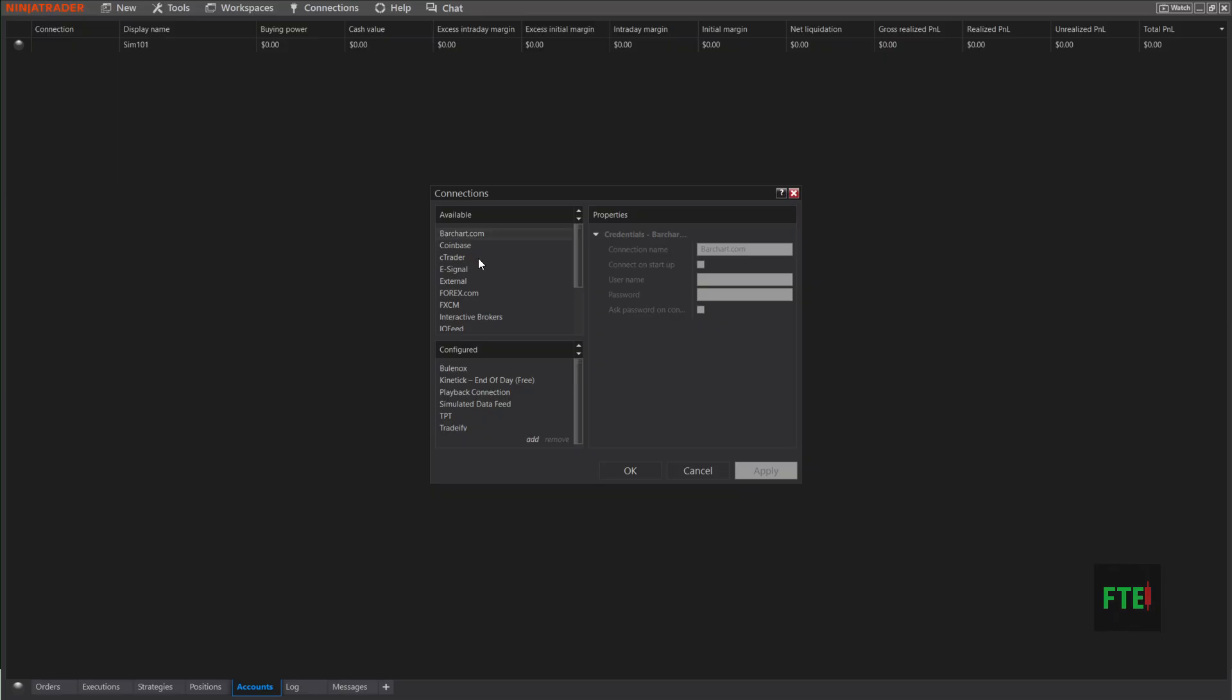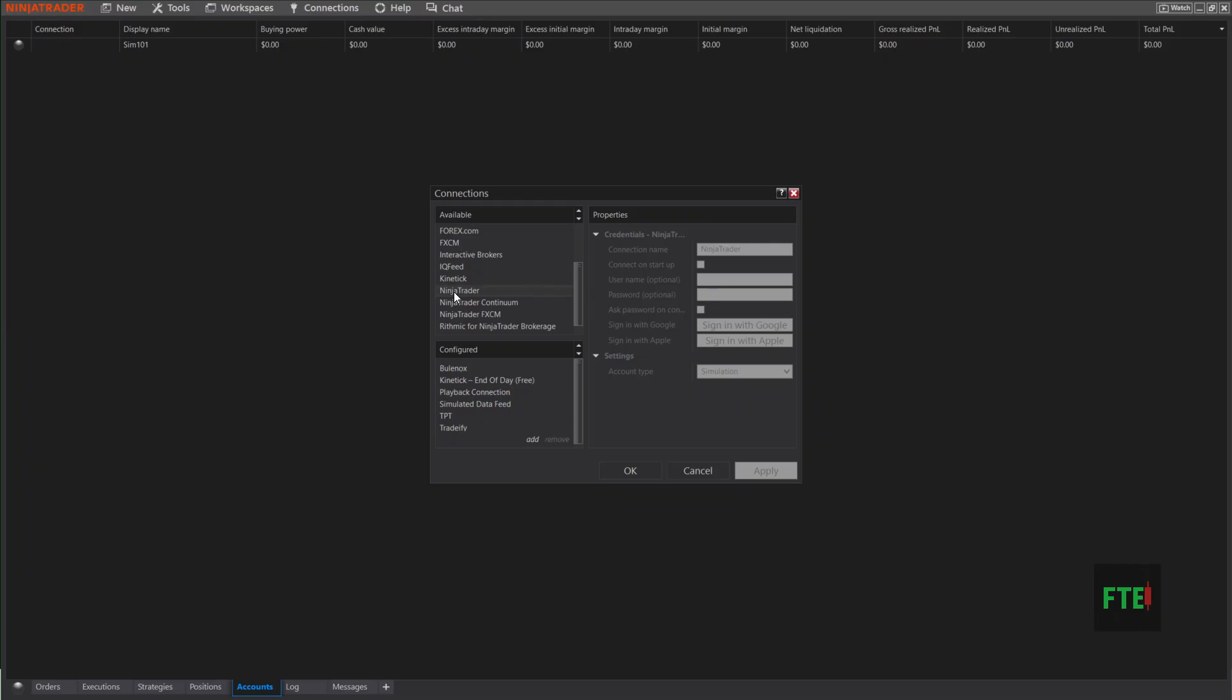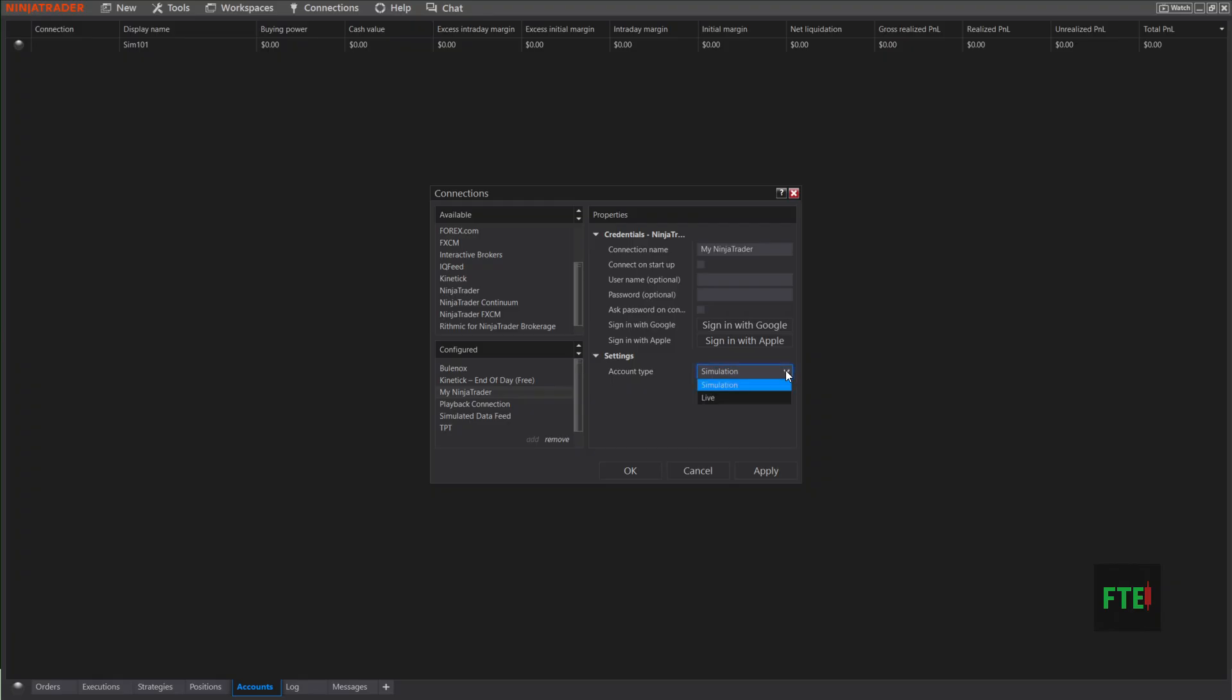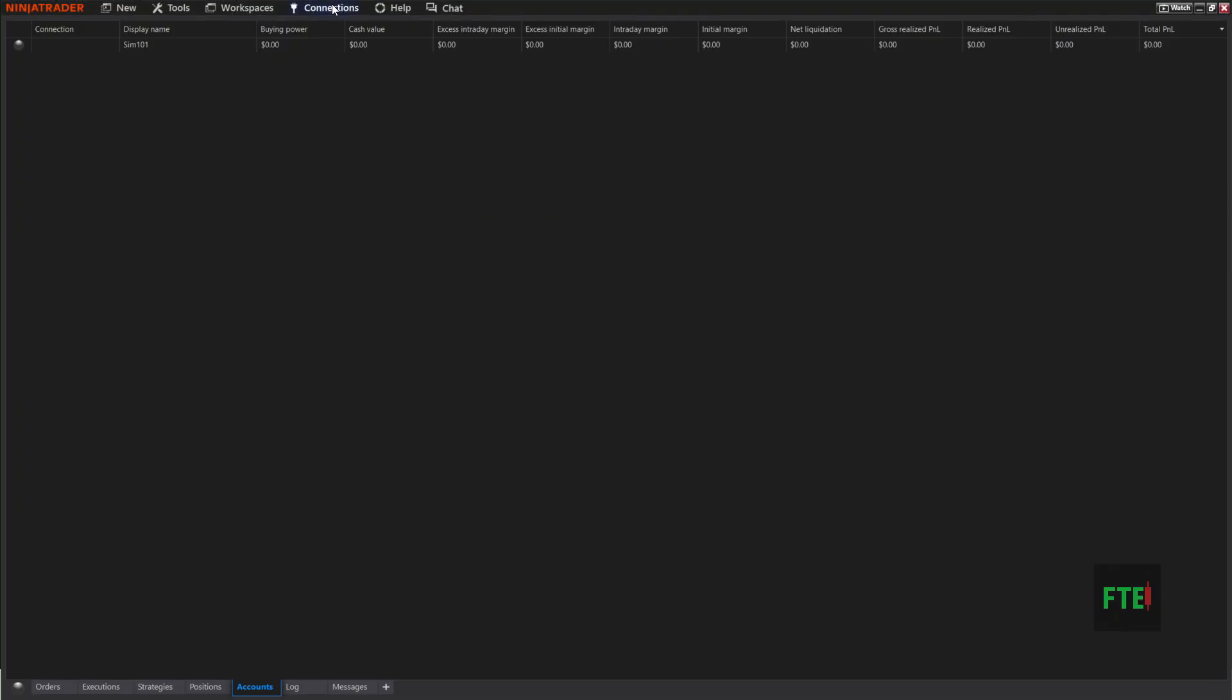This will be for every other prop firm you want to connect, as long as it's not Rhythmic. You will click Ninja Trader, hit Add, and it's gonna add it down here in this box. You're gonna go over here and change the Connection Name to whatever prop firm you're connecting. Take the username and password that they gave you and put it right here. Do not check this box and do not check this box. On these though, if you're in Sim mode you'll click Sim, if you're in Live mode you'll click Live. Hit Apply, OK.